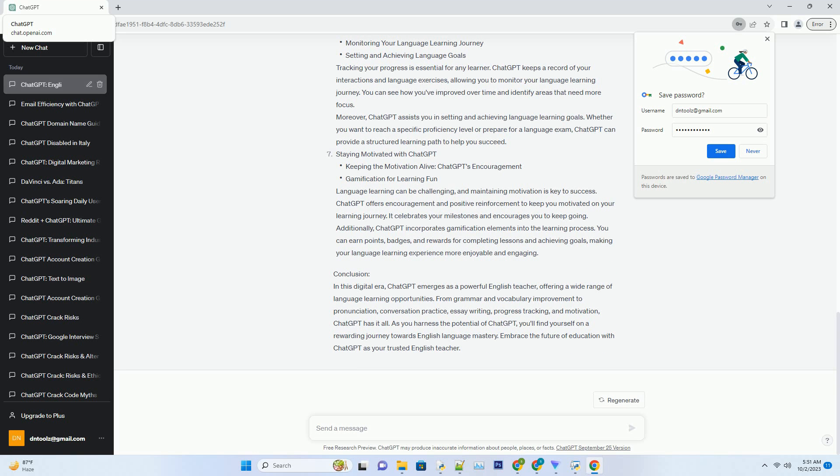Whether you're a student working on assignments or a professional writing reports, ChatGPT can assist you in essay writing. It can generate essay outlines, provide topic suggestions, and even help you with thesis statements.